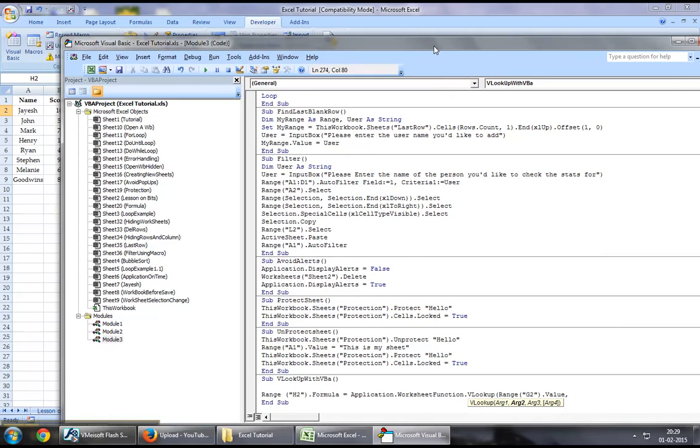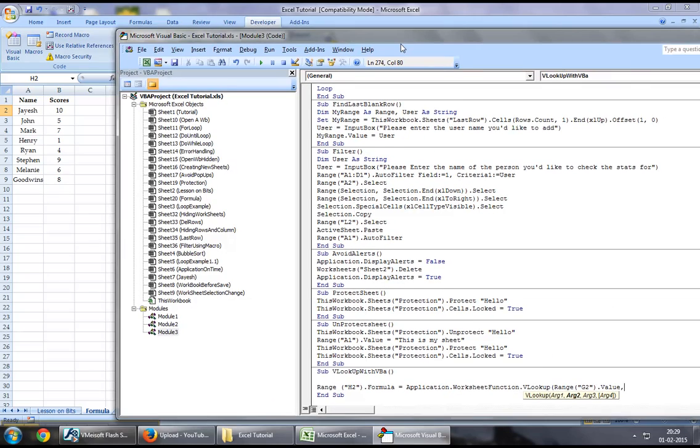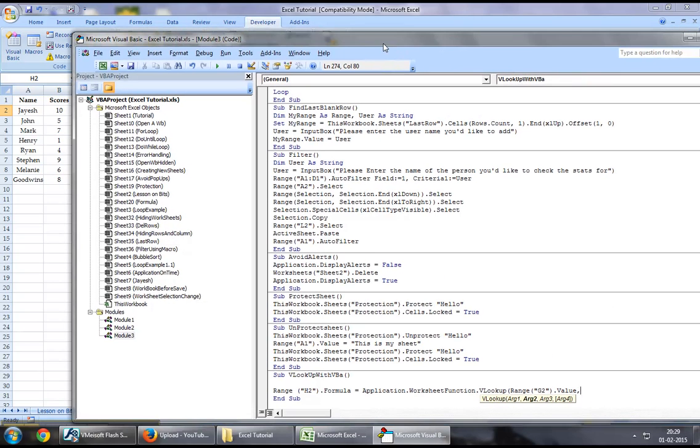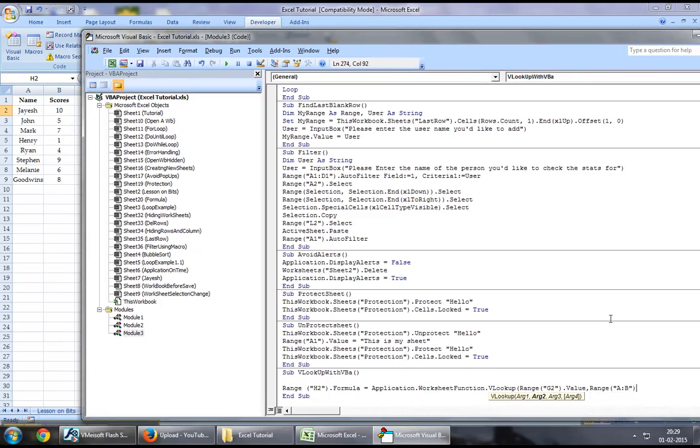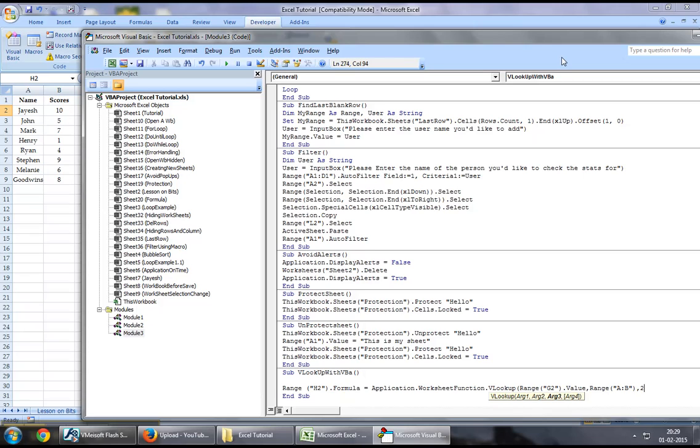The second thing is the range where we want to look up the value. In this instance, we can say range A to column B. The third argument is the column number from where we fetch the data. Since we're looking at scores, we'll say 2, and then 0 as a false value.